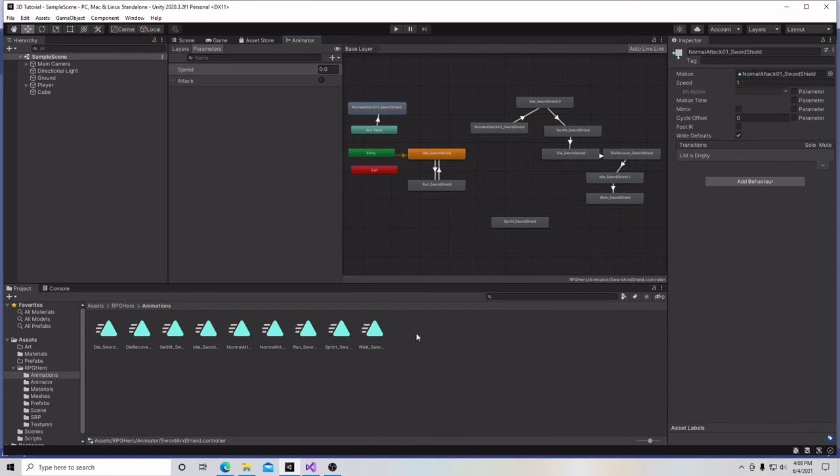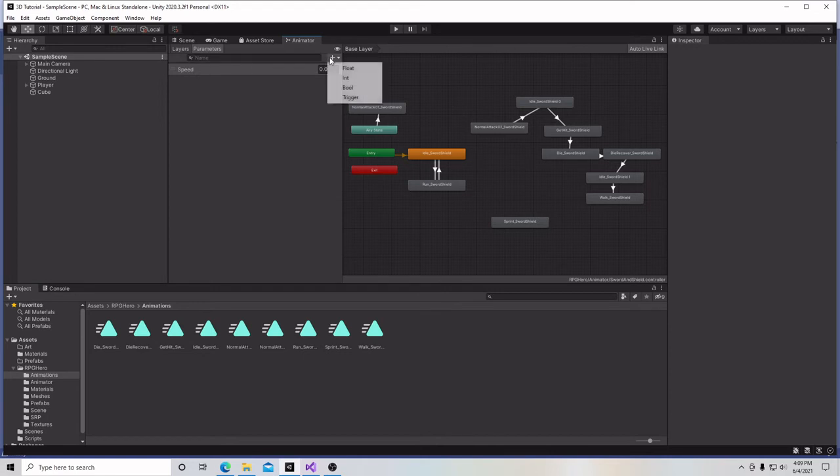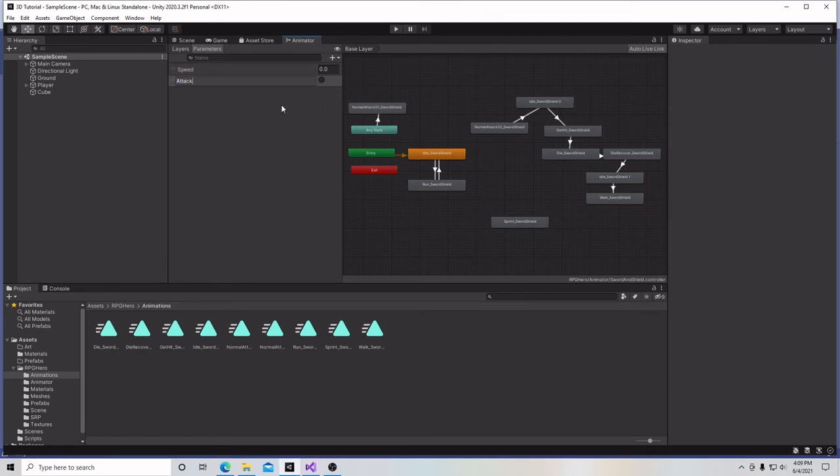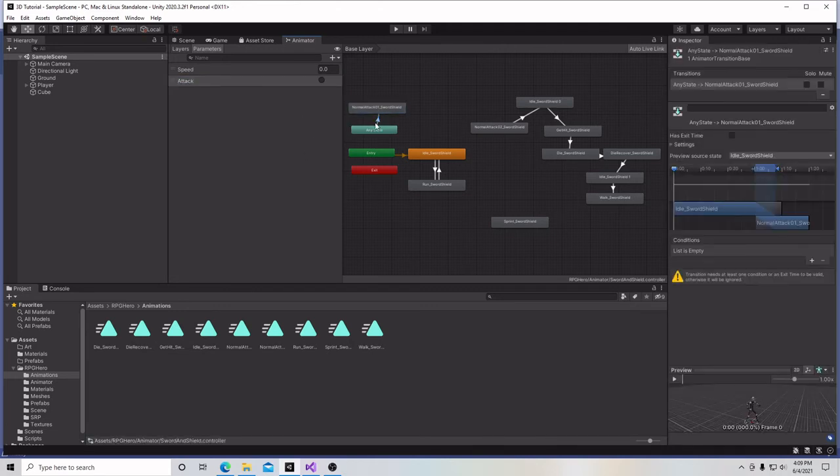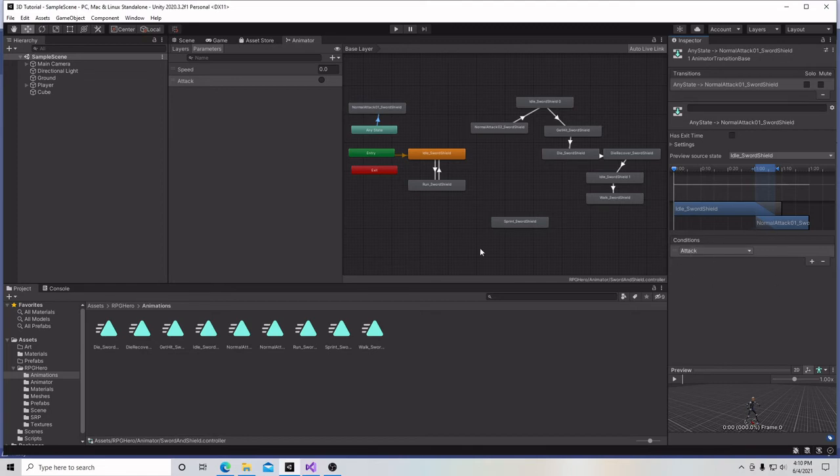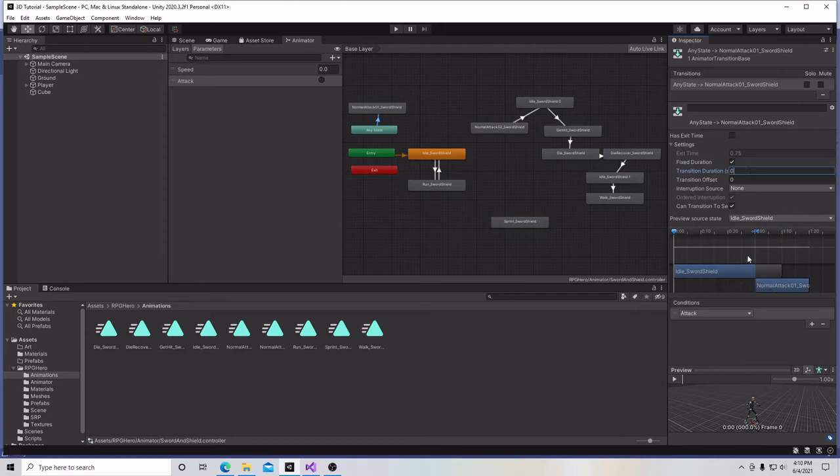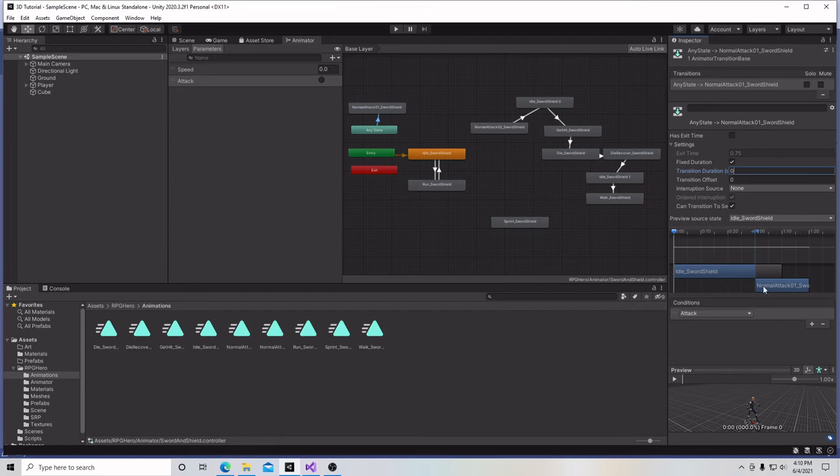So we're going to create a transition and connect it to our sword animation. And so now let's go back to our script. Actually, we're not going to go back to our script because we have to create a new parameter based on our speed here. So we're going to add a new parameter and we're going to make this one a trigger. We're going to call this trigger attack and we're going to click on this transition here. And over here where it says list is empty, our conditions, we're going to click add, click on this dropdown menu and click attack. That's going to be the trigger that's going to trigger our animation. And then up here, now we don't want an exit time for this. And we want our duration here to be zero because we don't want to casually transition from either the idle or the run to our attack. We just want them to go right into the attack. So I'm going to hit save.